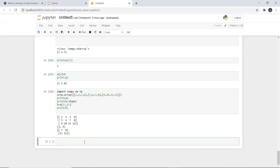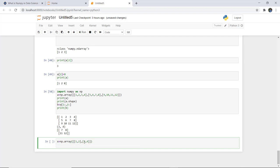Next we will look at several mathematical operations which we can apply on NumPy arrays. We create two arrays: 'x = np.array([[1,2],[3,4]])' and 'y = np.array([[5,6],[7,8]])'. We will print their addition, subtraction, multiplication, division, and the square root of array elements.